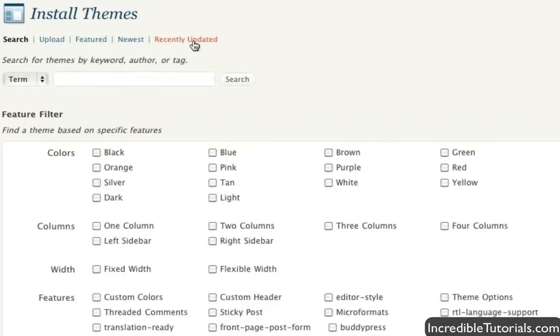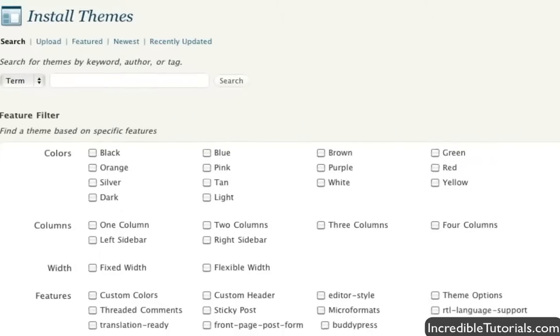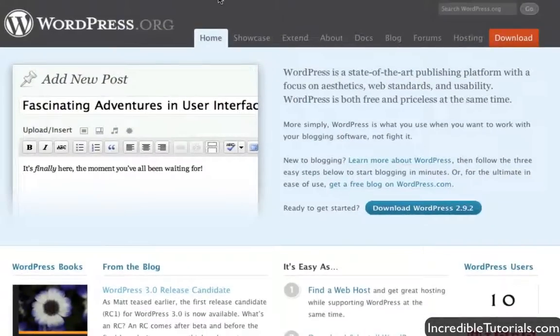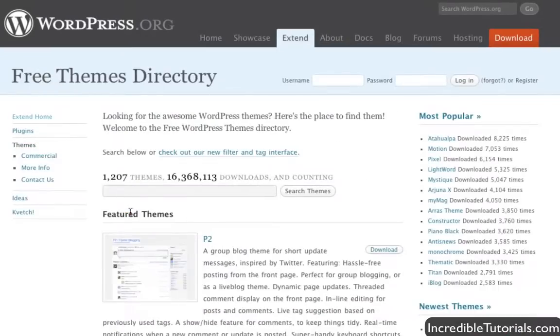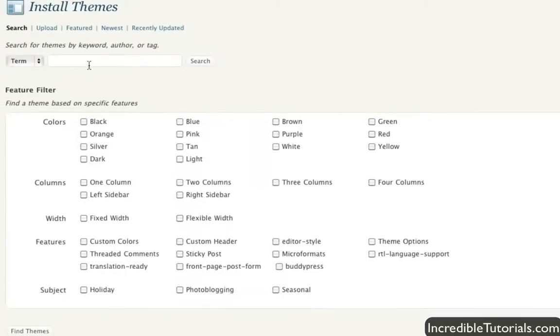So you can either search through that, or you can go to WordPress.org itself, go to extend, and then go to themes if you so choose. But really there's no need to when you have it all right here for you to search by. And you can search for different features and all that kind of stuff.